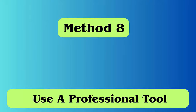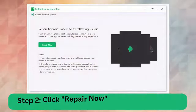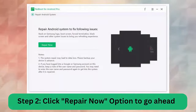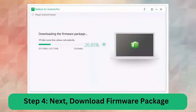Method 8: Use a professional tool. If you are still looking for a unique way to fix the issue, go for the Android repair tool — one of the highly suggested tools that solves any kind of issues or errors on Android devices. Step 1: Download and install the Android repair tool. Step 2: Click the Repair Now option. Step 3: Select correct device info. Step 4: Download the firmware package. Step 5: Begin Android repair.